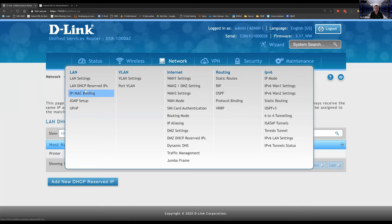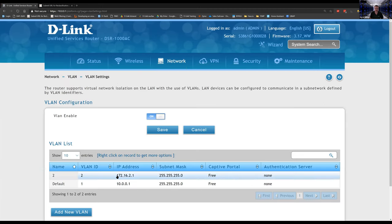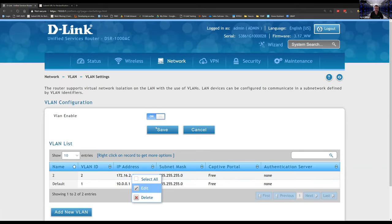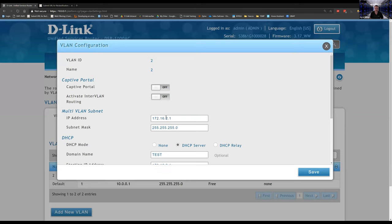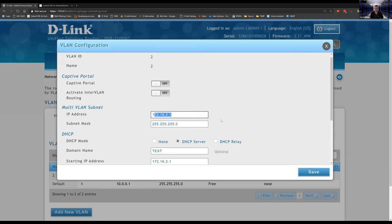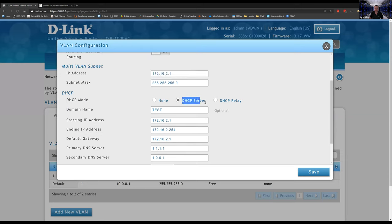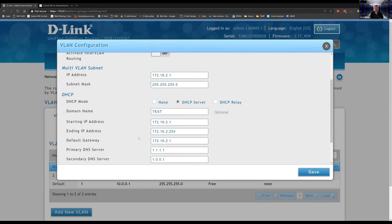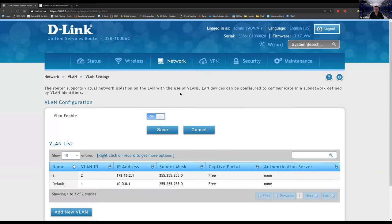To set up DHCP per VLAN: go to VLAN settings and add a new VLAN. Enter the VLAN ID, name, and IP address for that VLAN, then configure the DHCP server with the range, DNS servers, and lease times. IP address reservations work the same way within that VLAN's range.